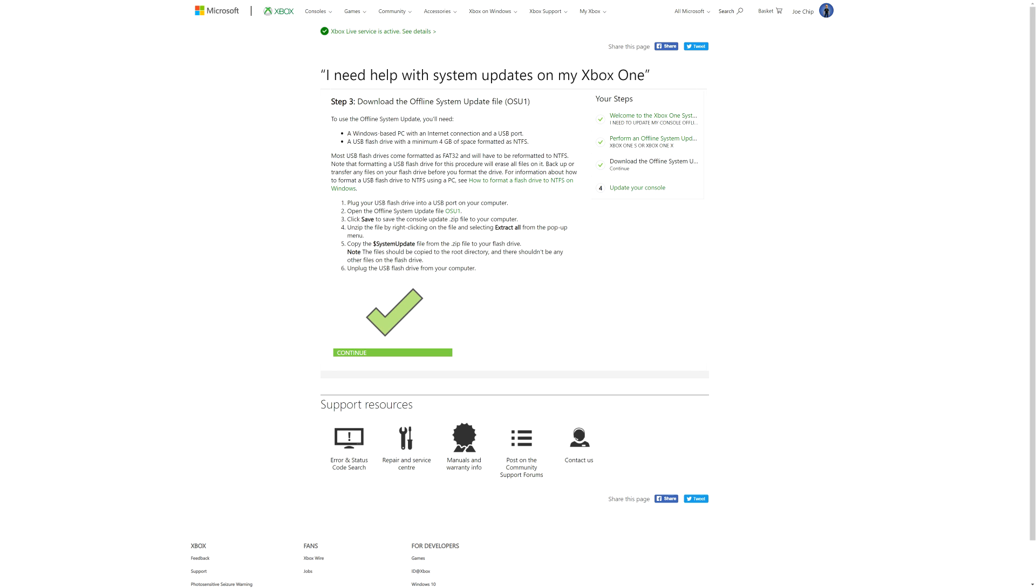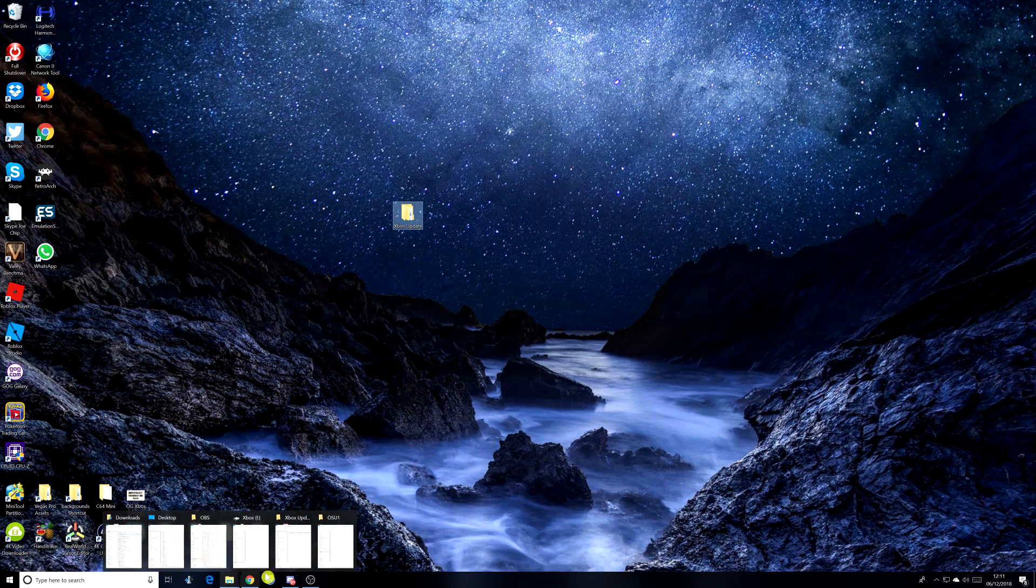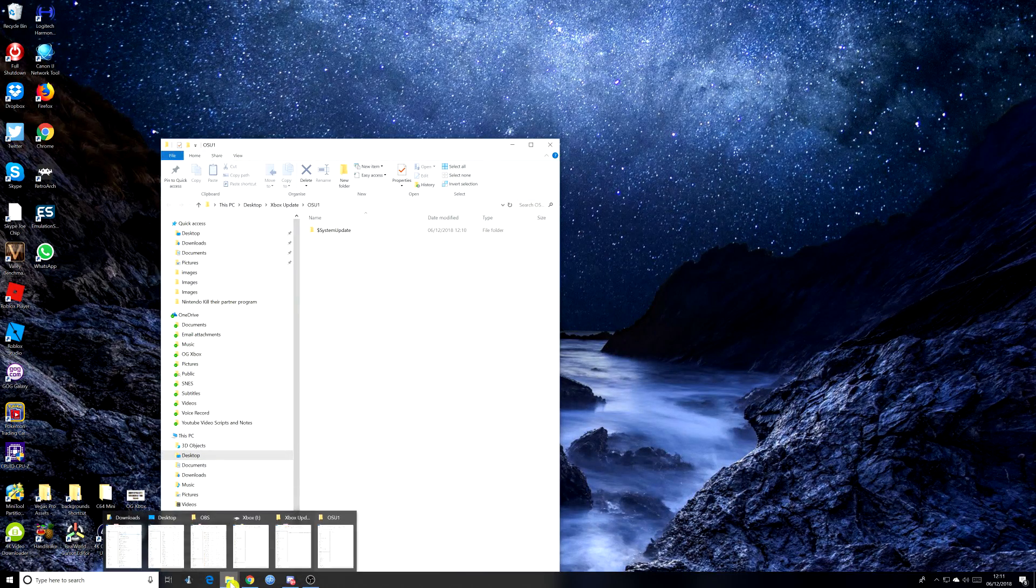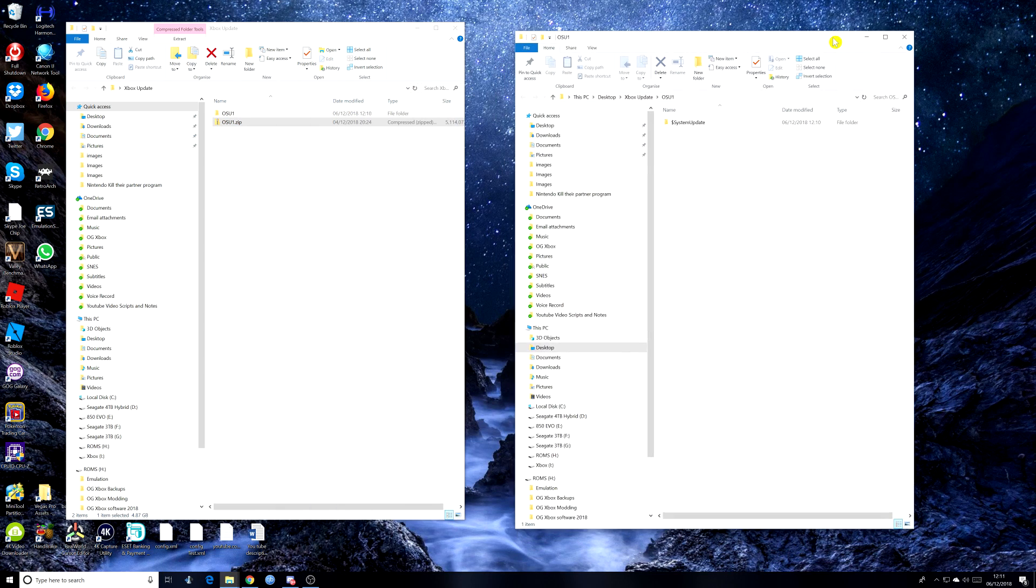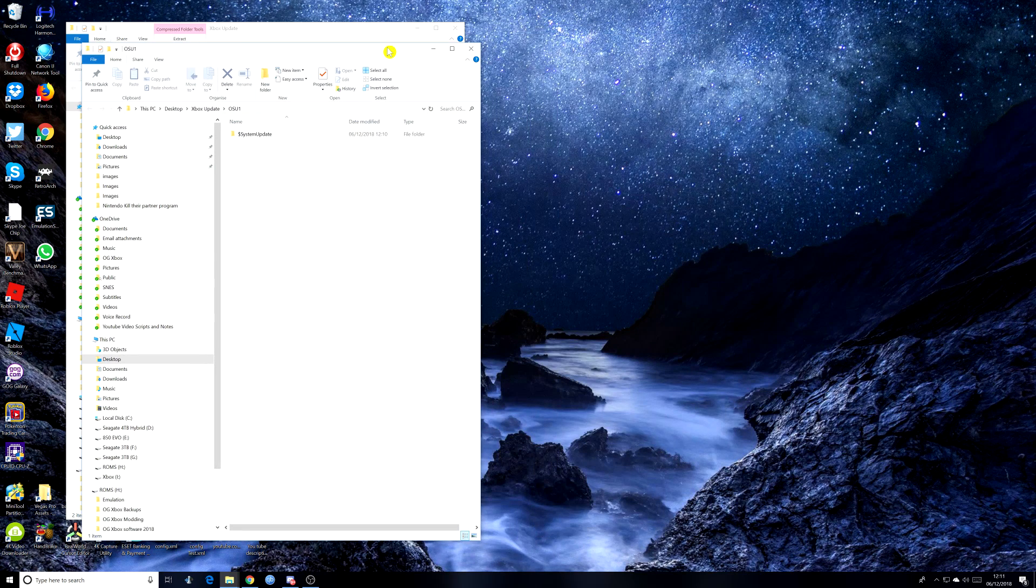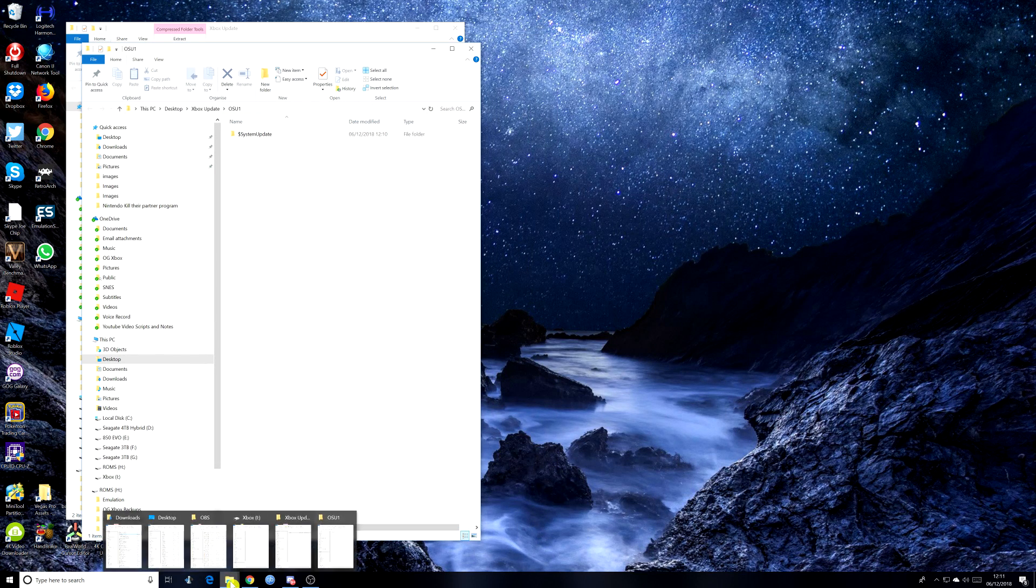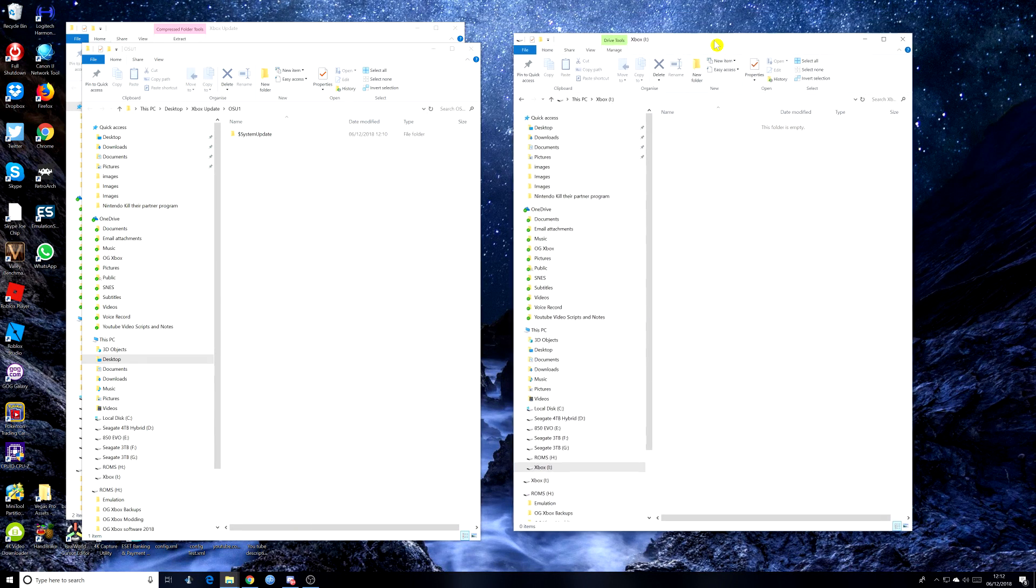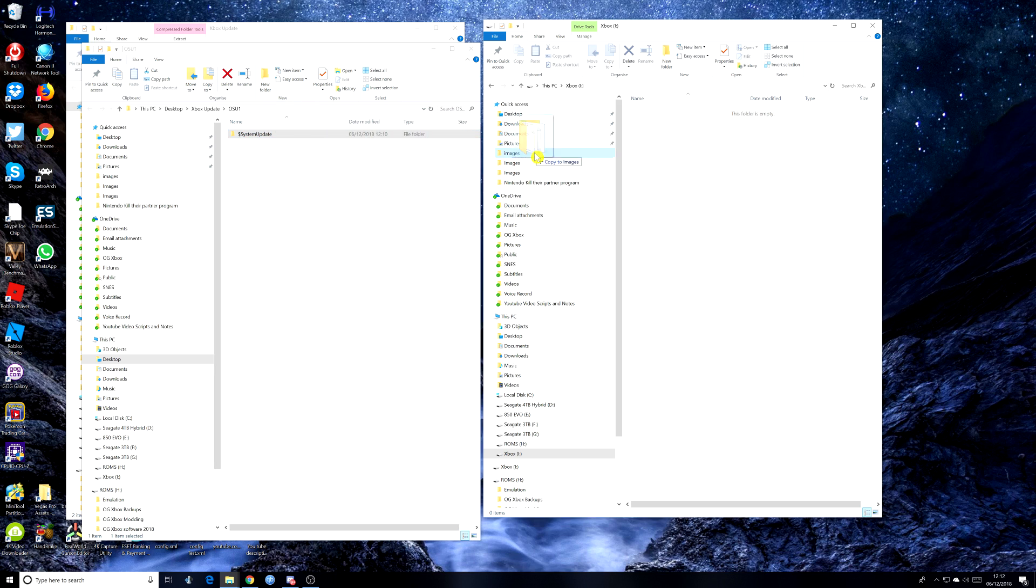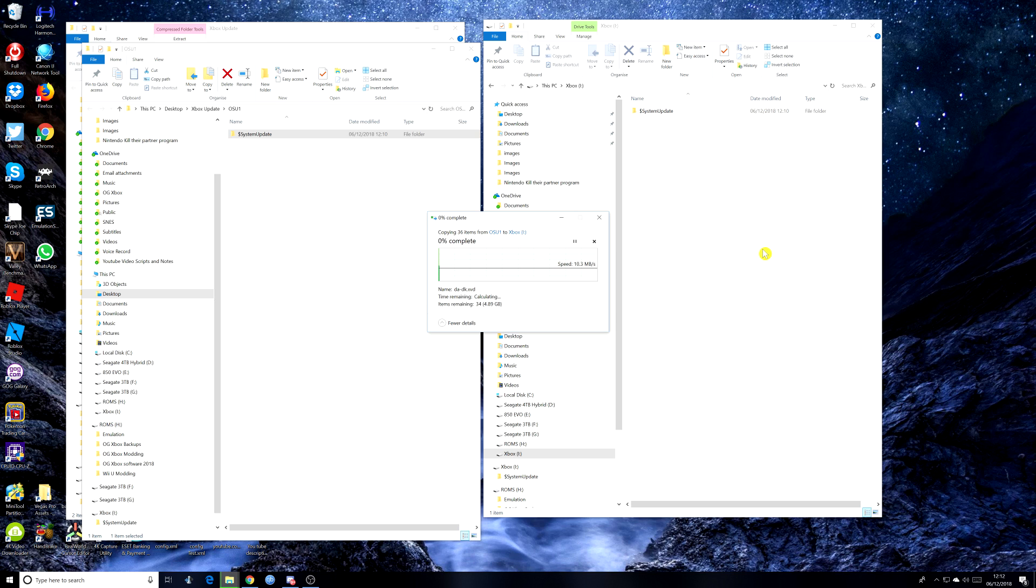So let's just go back to the desktop and open up these two, should be the right ones. Just get the USB drive back up. There you go, that's the USB drive. And what you would need to do is the system update file just needs to be transferred across to your USB drive. And we'll just wait for that to copy across.